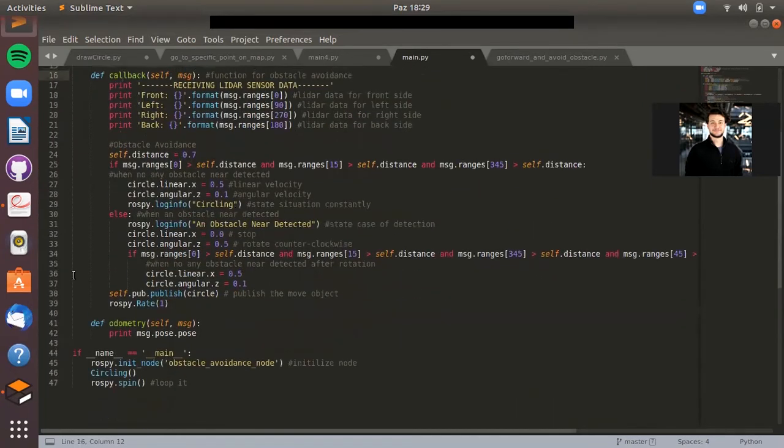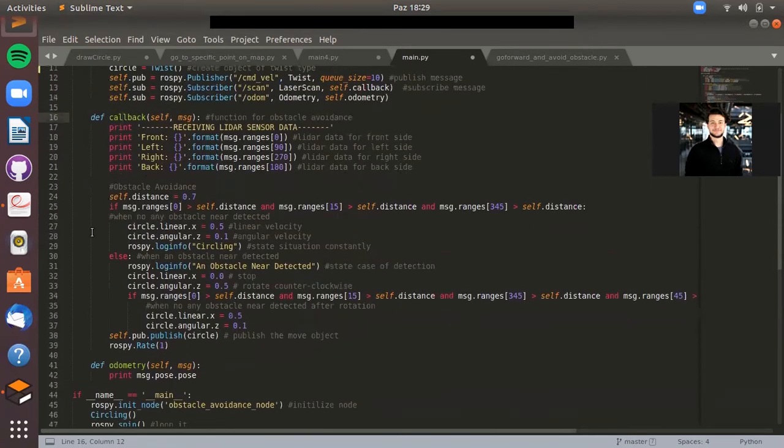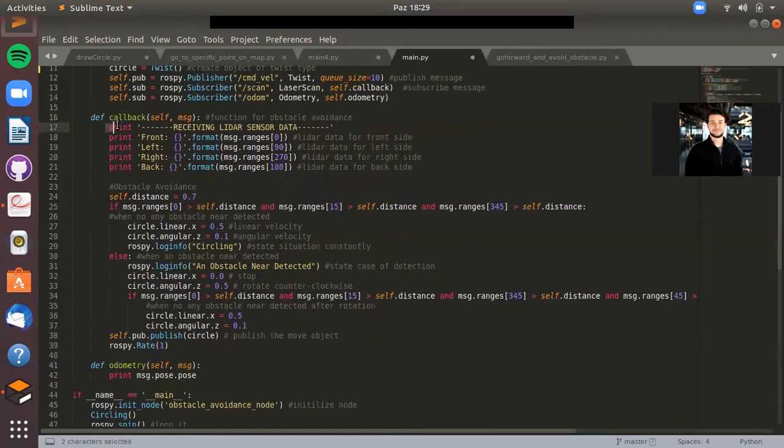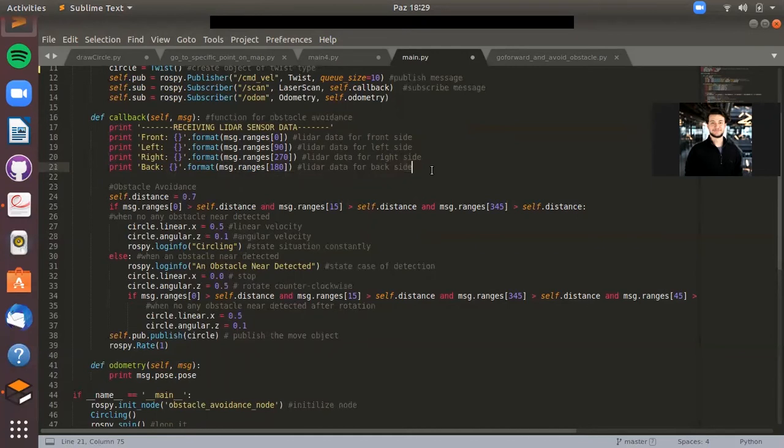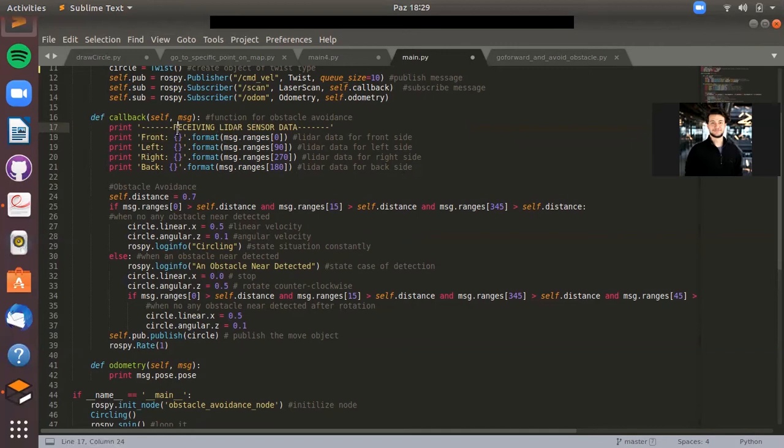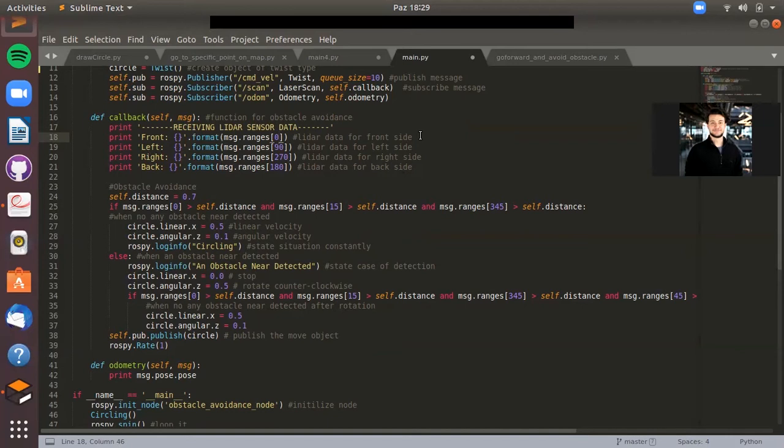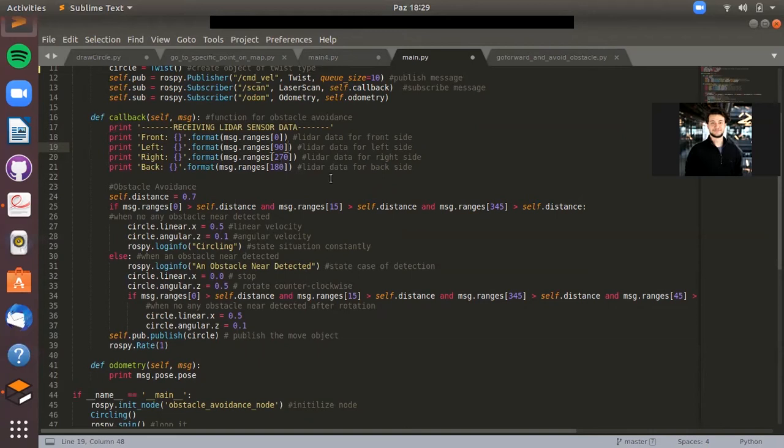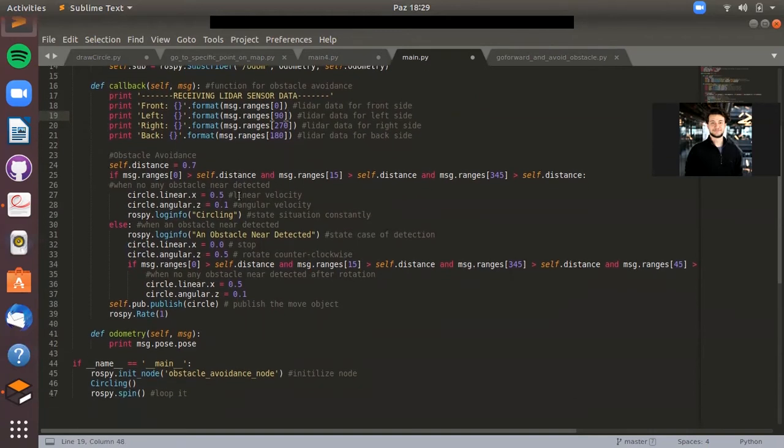After that, I've got another function which is for obstacle avoidance. Here I'm just printing some data which is coming from LIDAR sensor. This is for front, this is for left, right and back, and these are determined by the angle. Here this is angle zero, that means it looks at the front, and 90 is for left side, 270 is for right side, and also 180 for the back side.